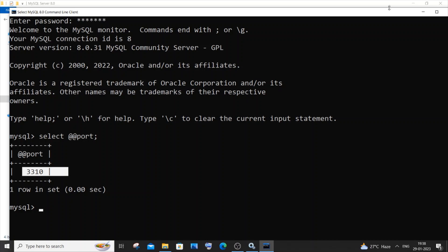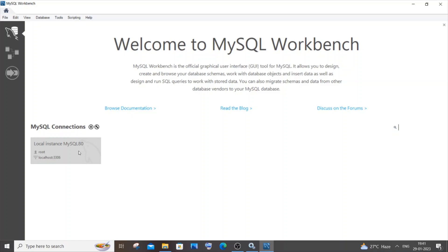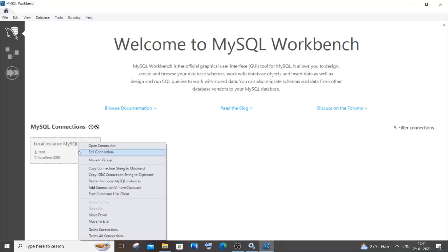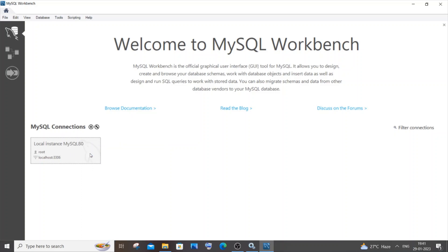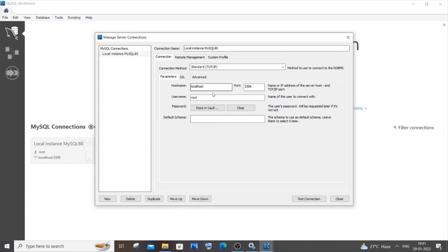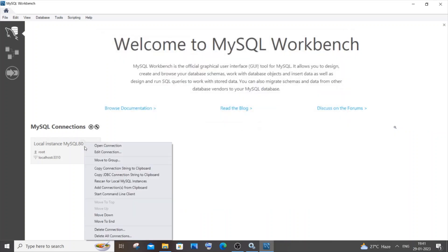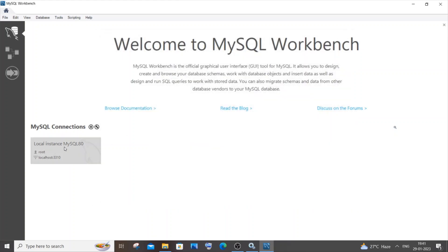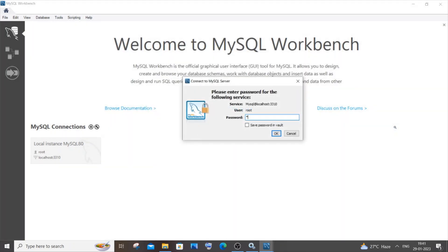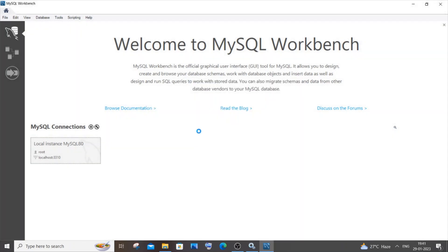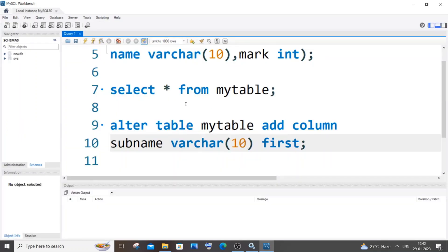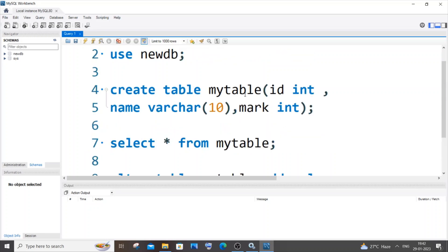Now we need to make the same change in MySQL Workbench. In Workbench, find your local connection instance, right-click it, and select Edit Connection. Change the port from 3306 to 3310 and click Close — it saves automatically. Test by opening the connection and entering your password; everything should work fine.